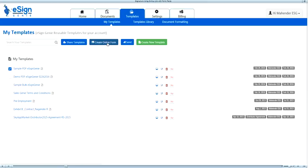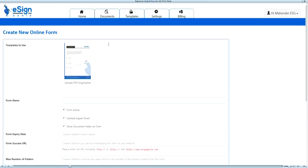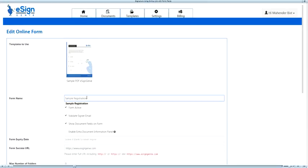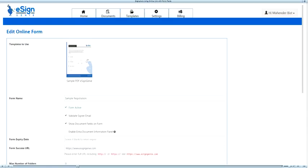The next few steps will tell you more on how to select options while creating the online form. Enter a meaningful online form name that will display to the signer when he or she opens a link for eSigning. Check the form active box to use the form for signing. You can disable the form by unchecking any time later.